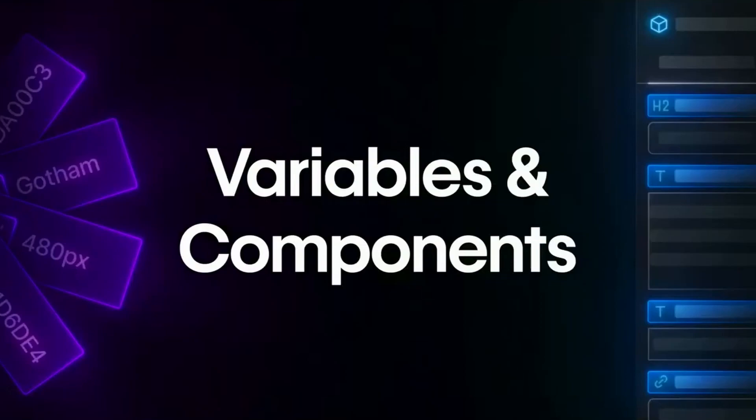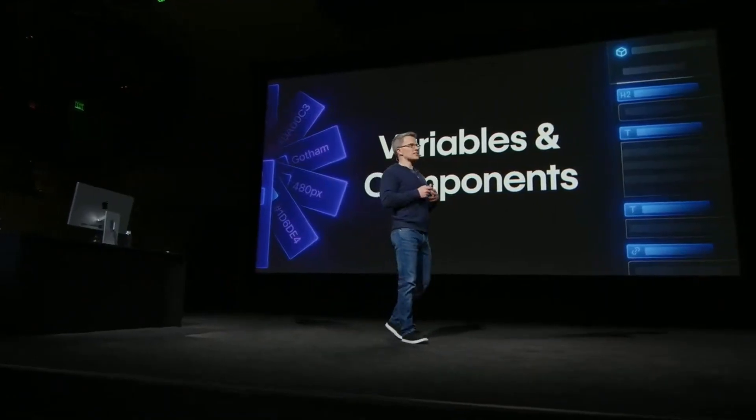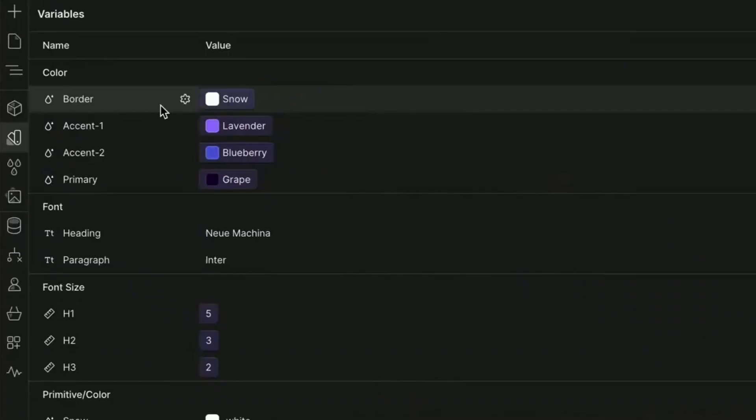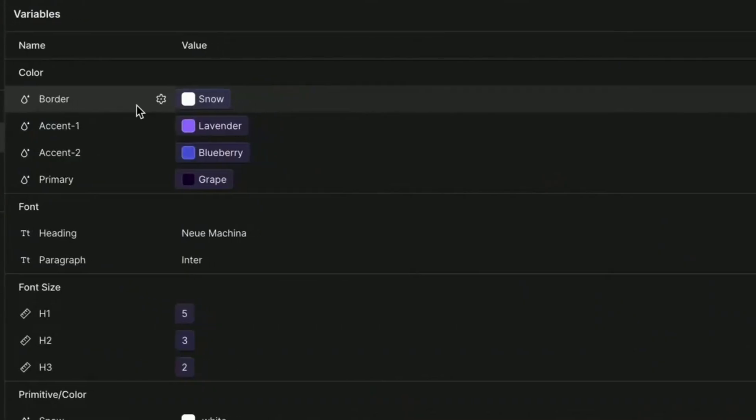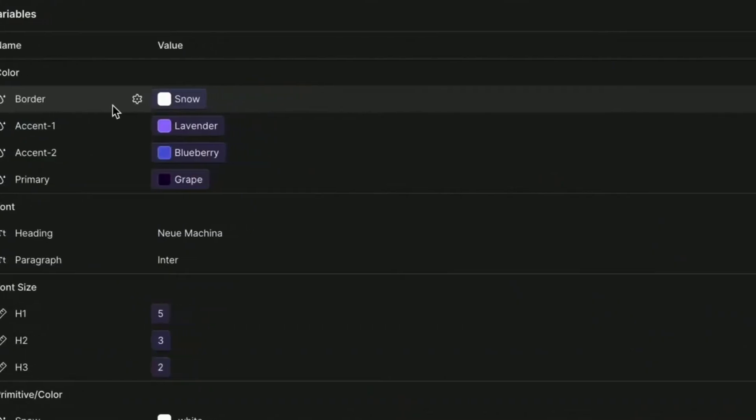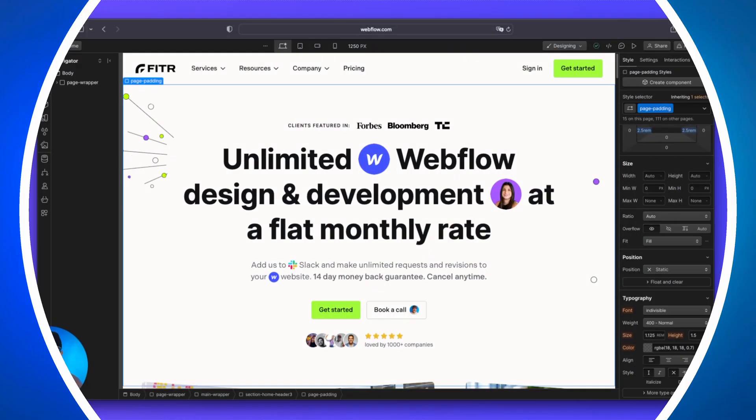In this video, I'm going to show you Webflow's newest feature called Variables. It's really going to help you set global styles across your site, anywhere from fonts, colors, and custom sizes. It is really cool. So without any further ado, let's get into it.